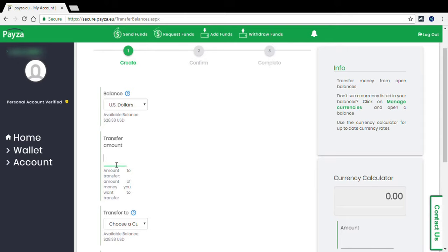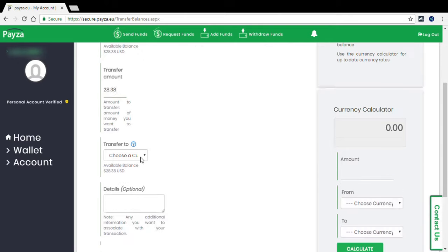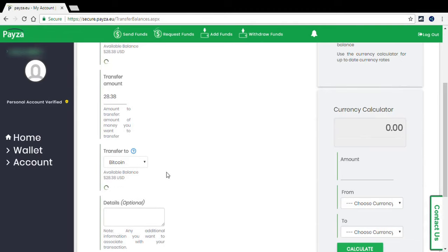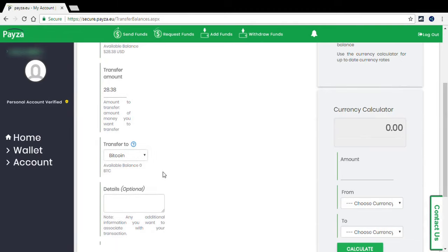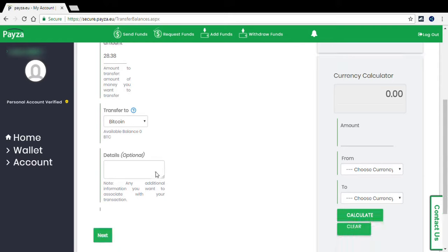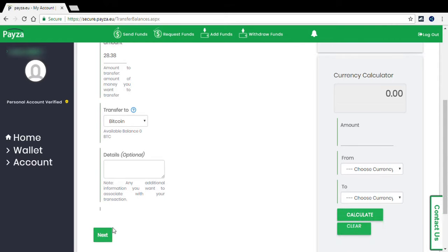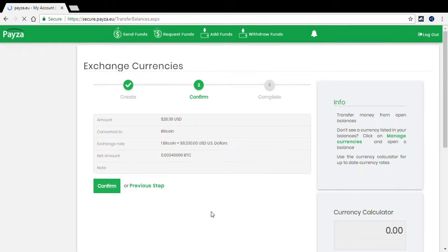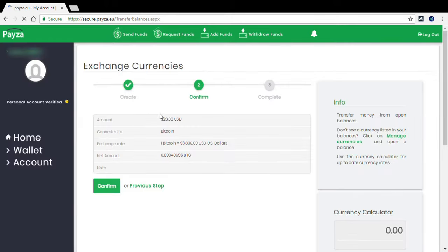So I don't know if it's legit or not. Not many places take PESA, so I'm going to transfer into Bitcoin. So we hit next because that's the only one they can do through PESA, and then it wants you to confirm.